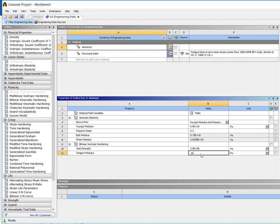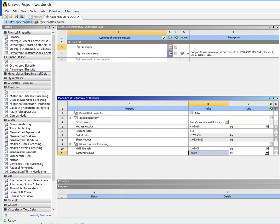I'm going to go ahead and just put a slope of 10,000 on there just because it might help a little bit with the stability when it's stretching. But we're essentially trying to do elastic perfectly plastic. I haven't tested whether that's necessary, but it could be helpful. And you can imagine you could choose one that would be more representative of the materials that you have.